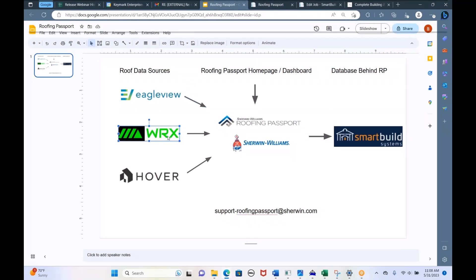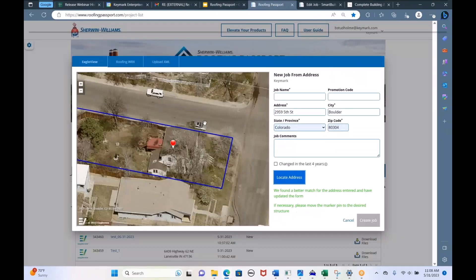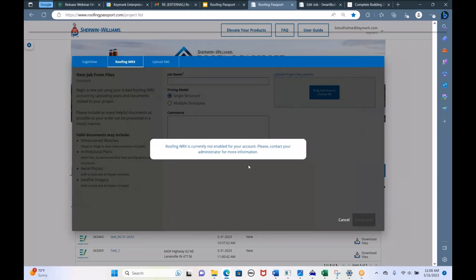The other component is a company called Roofing Works or Roofing WRX. Their specialty is getting roof data for new roofing projects. So if I'm building a roof for a new structure, all I have is a plan set — I don't have any aerial photos yet. In that case, you'd click the Roofing Works button, and if it's enabled, you can drag and drop a plan set of your project. Roofing Works will process that and send the 3D data to Roofing Passport.